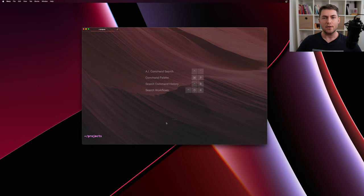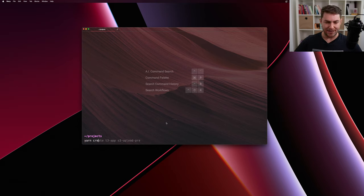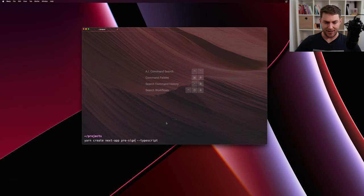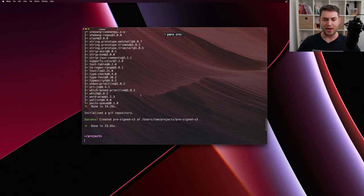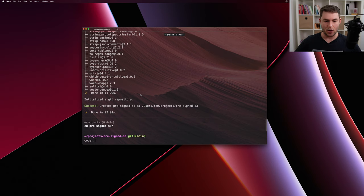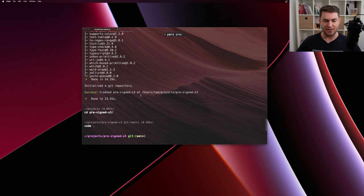I'm going to start here in the terminal and just bootstrap a Next.js application. So yarn create next app, and I'm going to call this pre-signed-s3. Once my application has finished bootstrapping, I'll cd into pre-signed-s3 and open it up in VS Code.